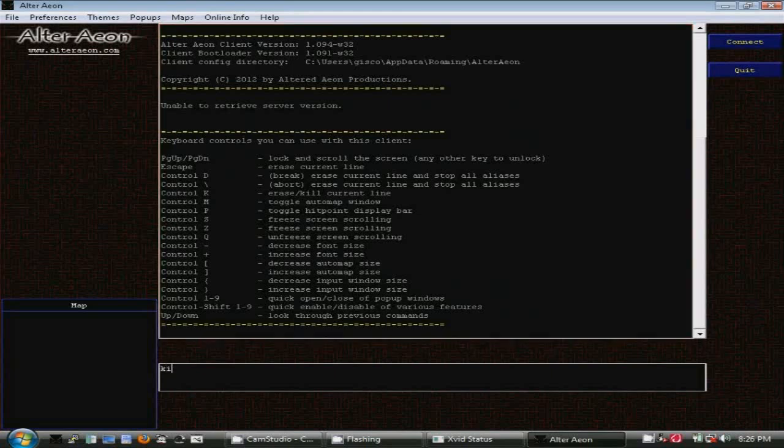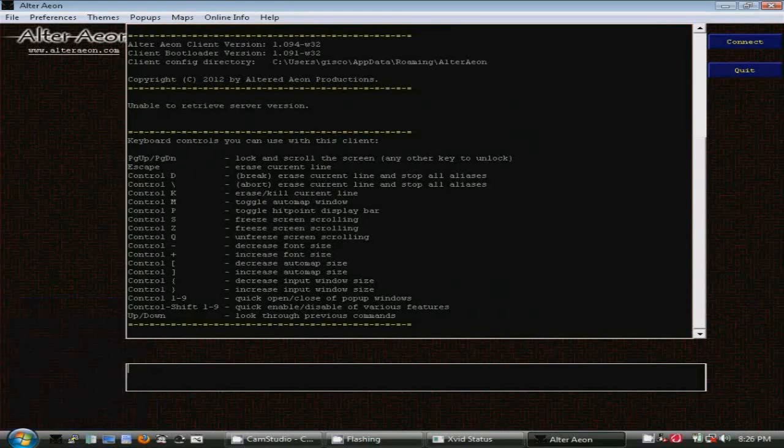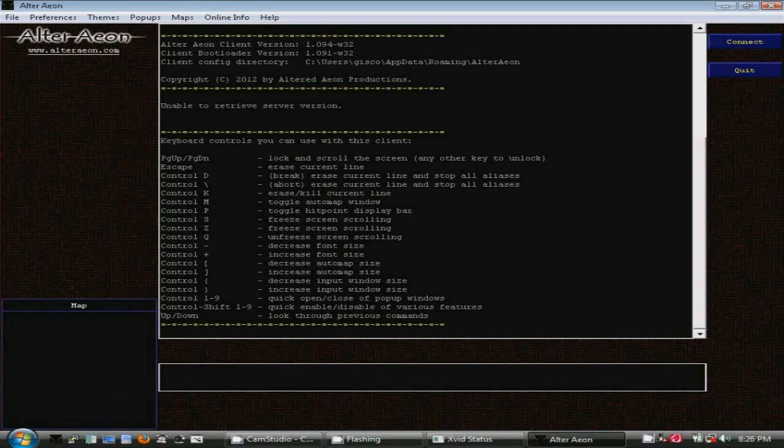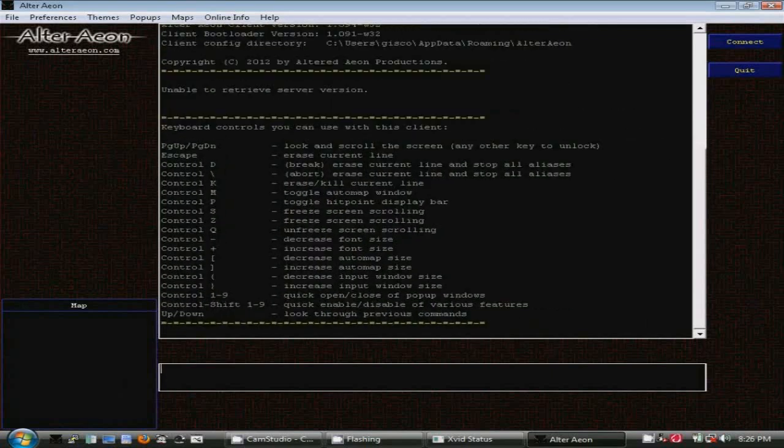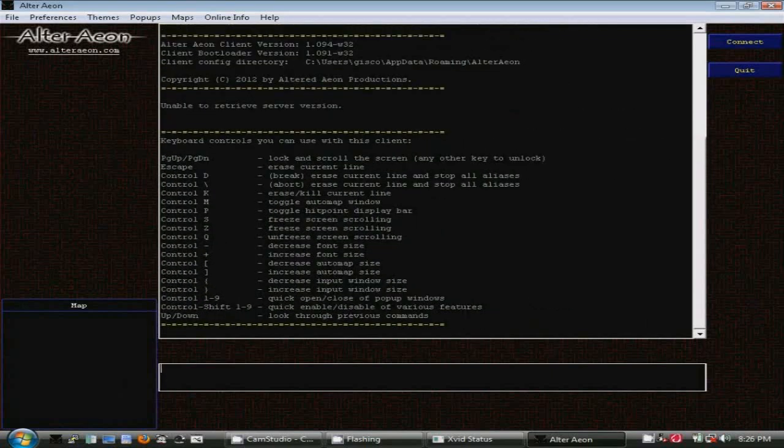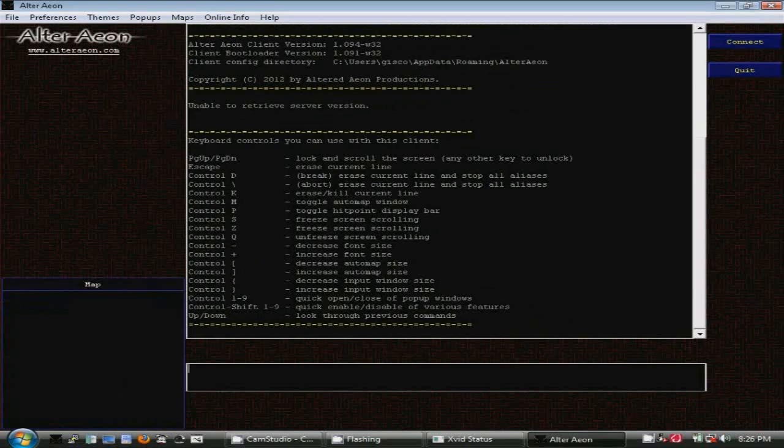You'll see more keyboard controls listed for turning the map on and off, making the screen font larger or smaller, manipulating the map size, or the size of the input window.